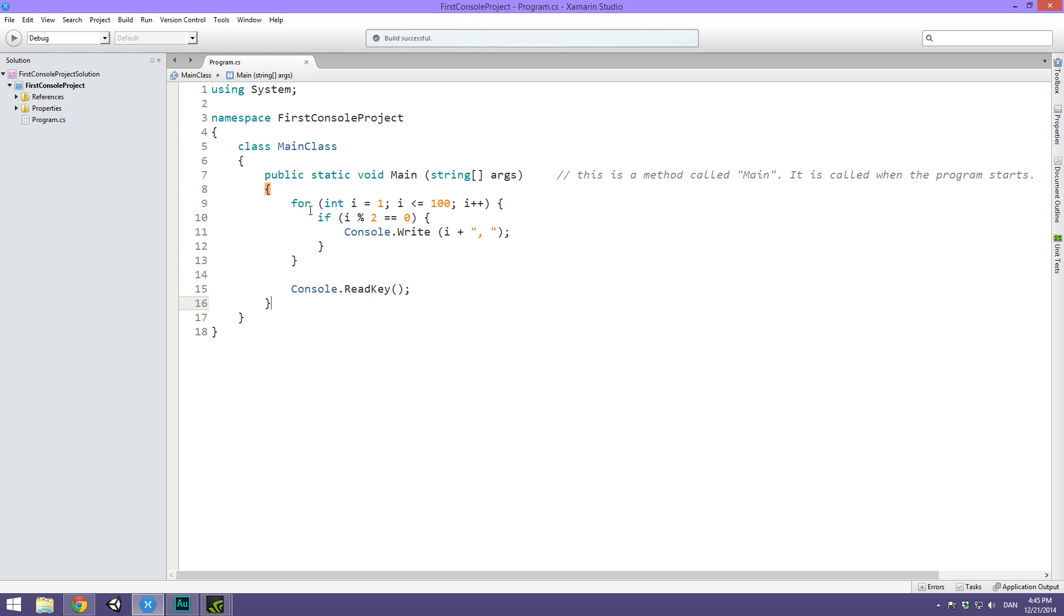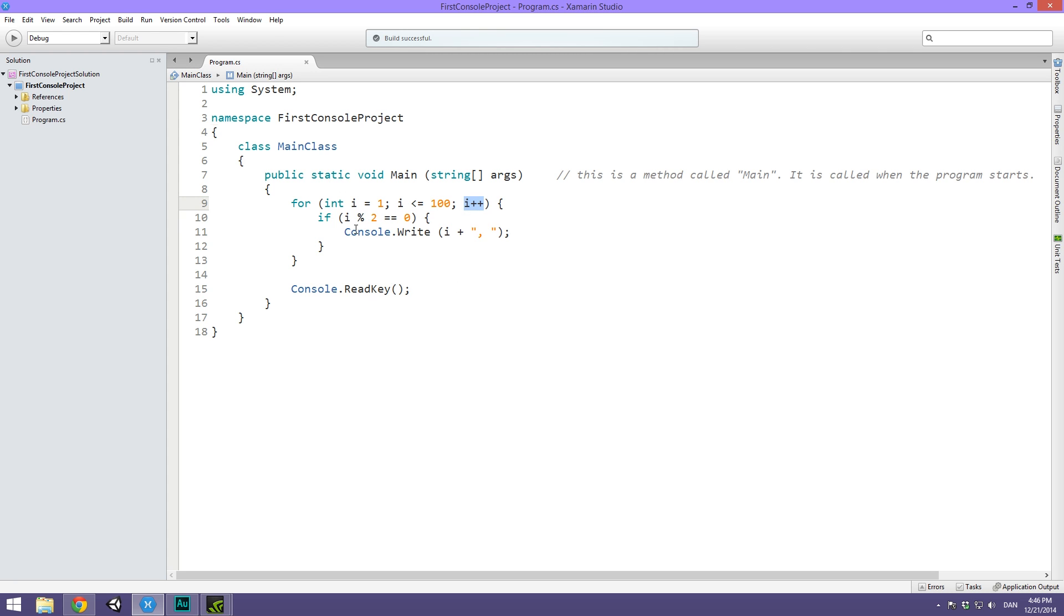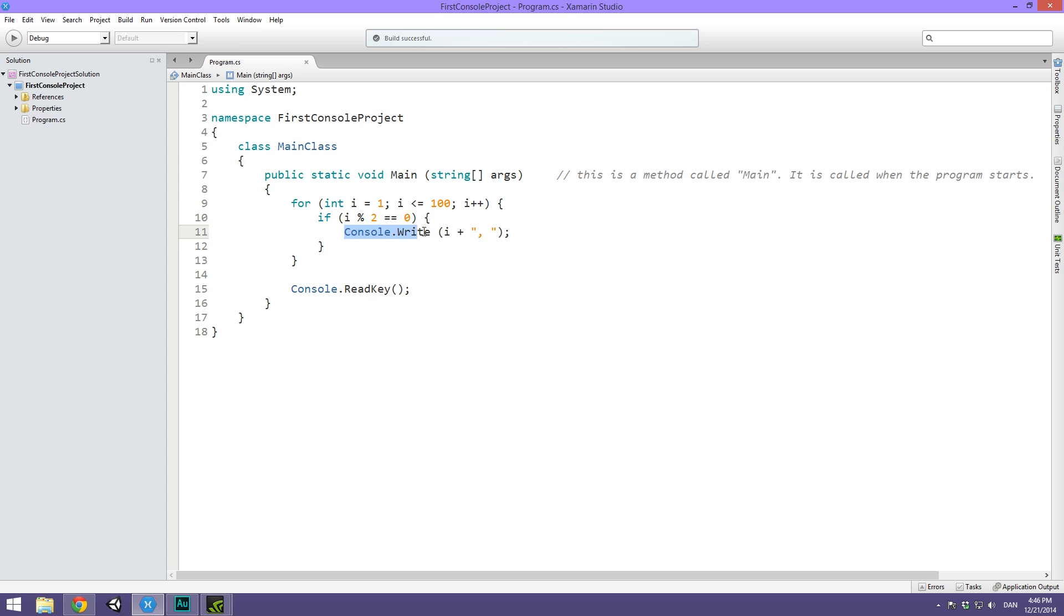The way I've solved this is using a basic for loop where I create a variable called i and set it equal to 1. I say that this loop should run while i is less than or equal to 100, and we increment i every time we loop through. Then I check if i is evenly divisible by 2. This percentage sign is an operator that will check for the remainder of a division. So if i is evenly divided by 2, it will result in 0, and if it does, I write out the number and separate them with a comma and a space.